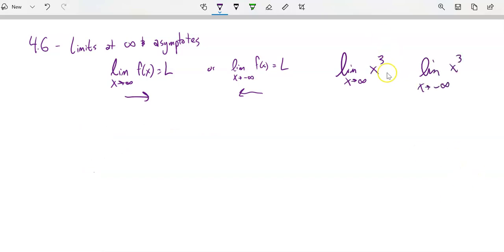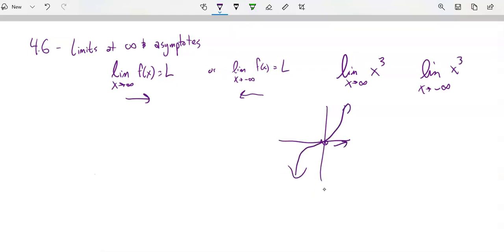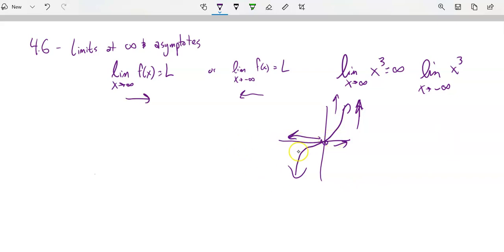Some functions don't have asymptotes. If I think about the limit as x approaches infinity of x cubed — x cubed grows without bound as x gets bigger, so y is growing without bound. In the past, we might say it does not exist, but we can say it approaches infinity — it's another way of saying it grows without bound in a positive direction. And the limit as x approaches negative infinity: a negative x cubed grows without bound in the negative direction, heading towards negative infinity.